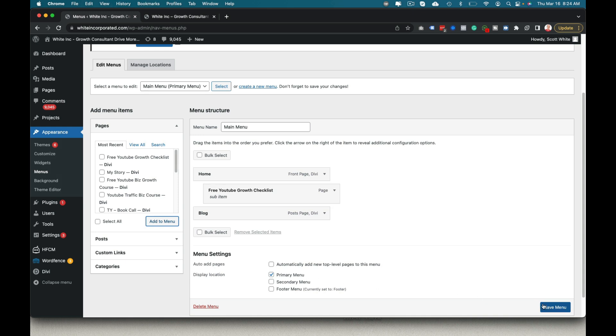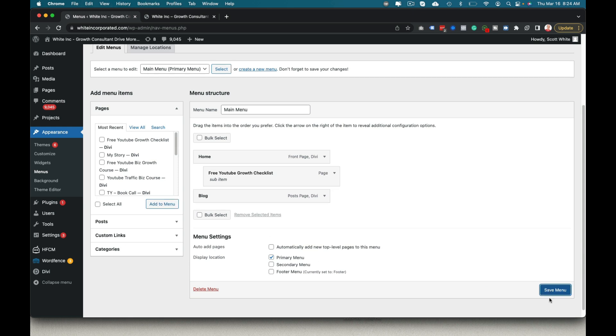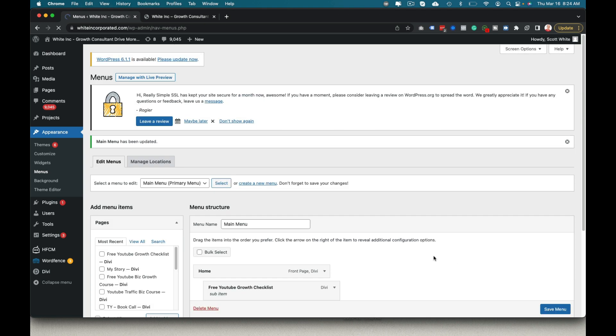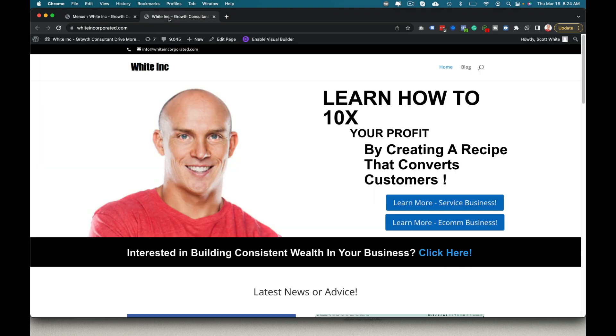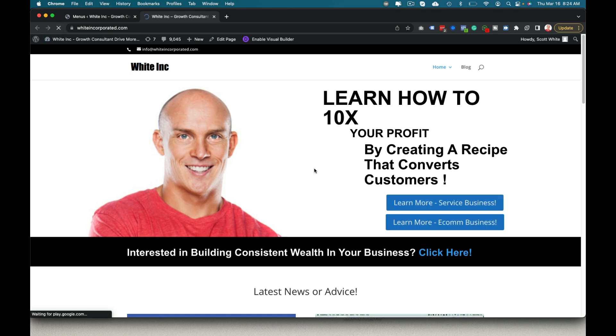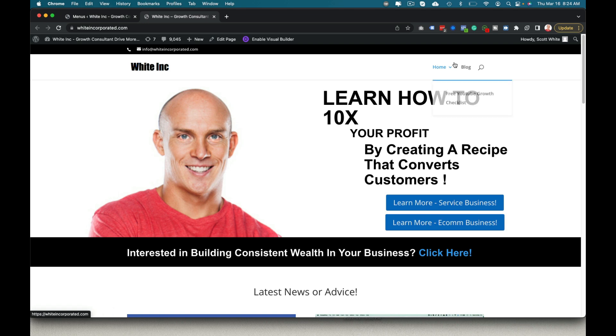And all I have to do is hit save menu. And then if I come in here, click refresh.